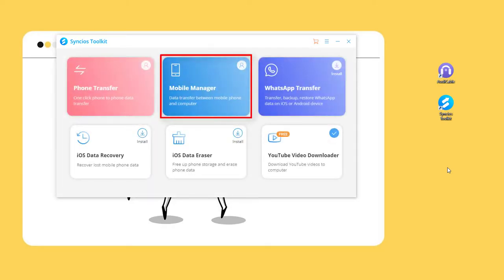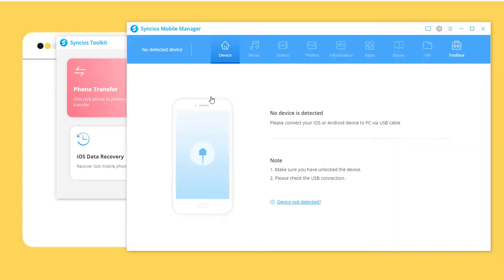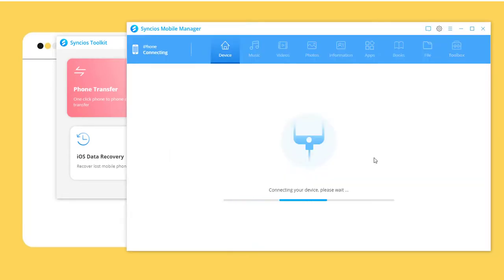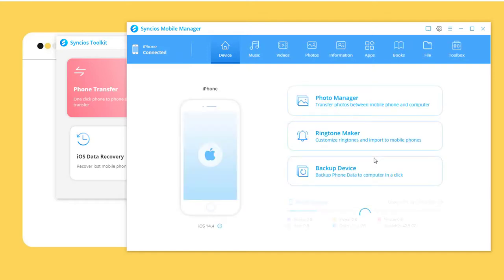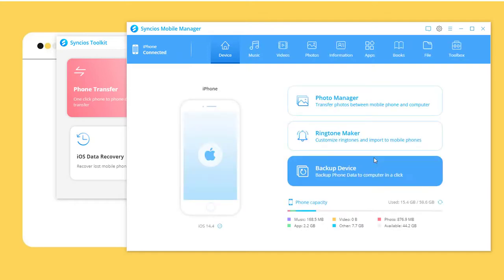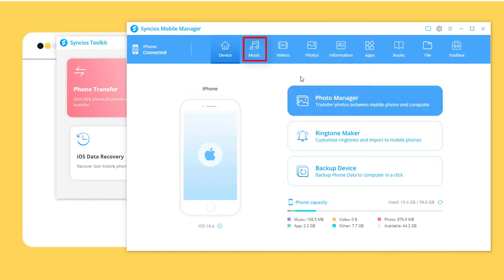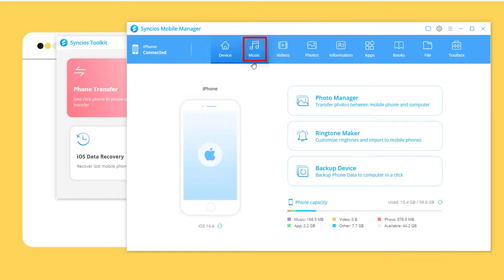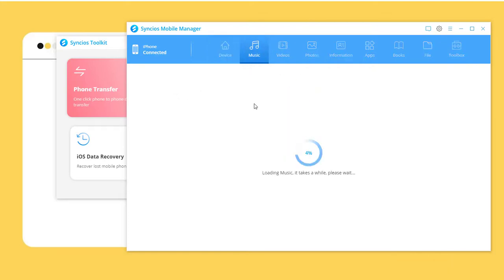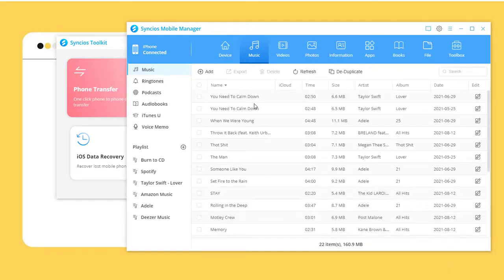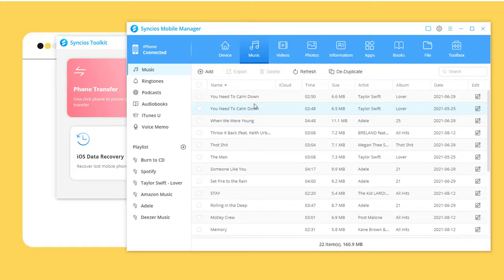Open Mobile Manager and connect your iPhone 13 to the computer via a USB cable. Tap Music. All audio files from iPhone 13 are displayed.